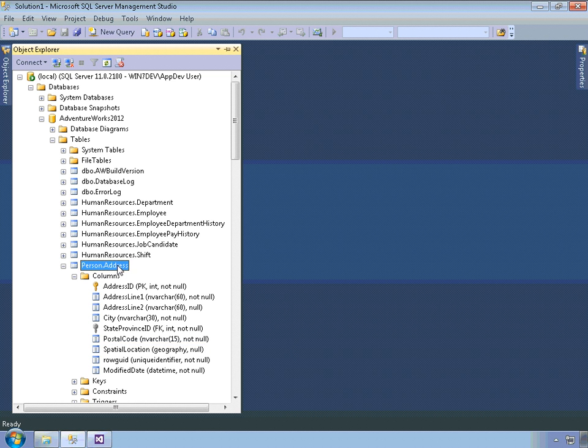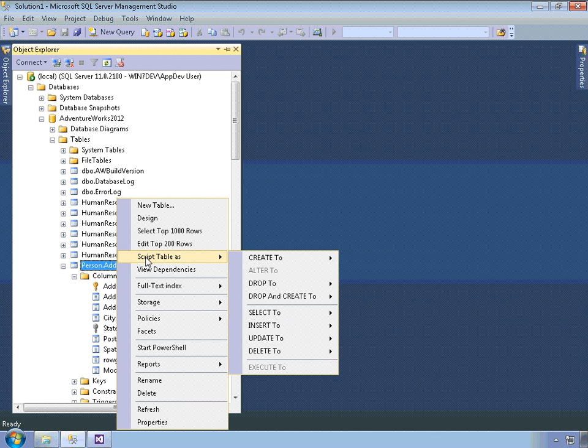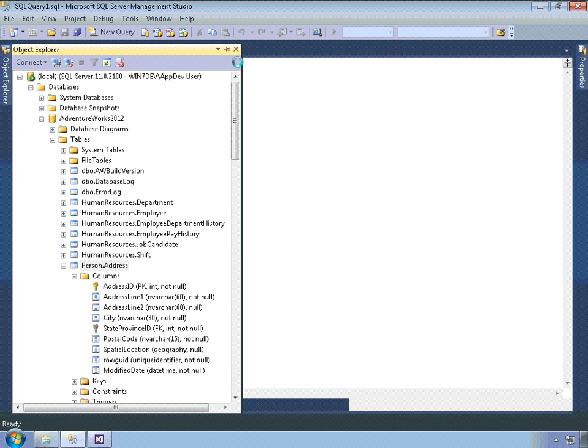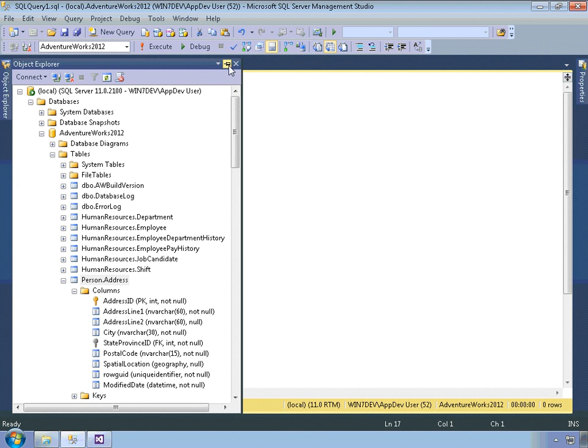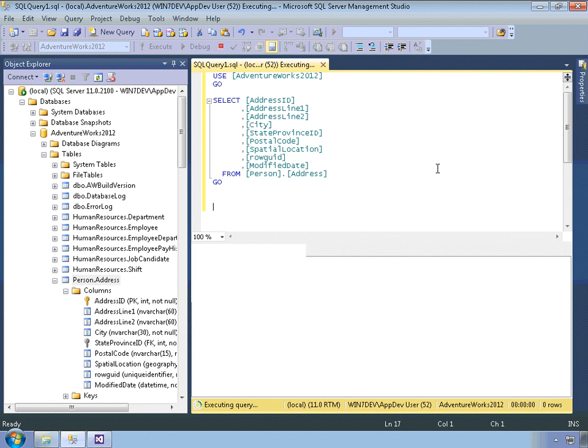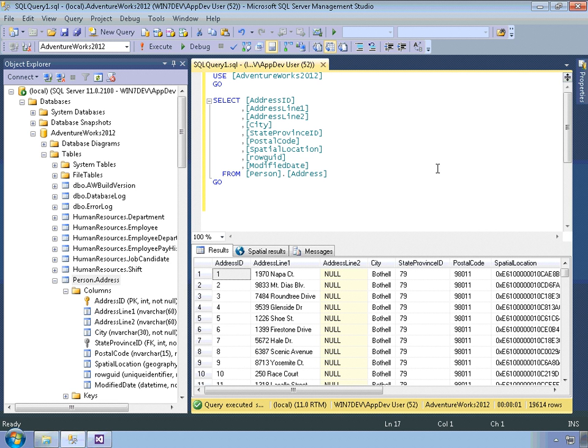I want to show you that data, so I'm going to come in here and script the table as select to new query editor window. Get that out of the way. And I'll go ahead and execute that query. As you can see, there's 19,614 rows of data within this table.